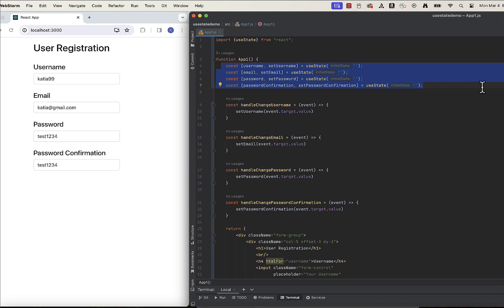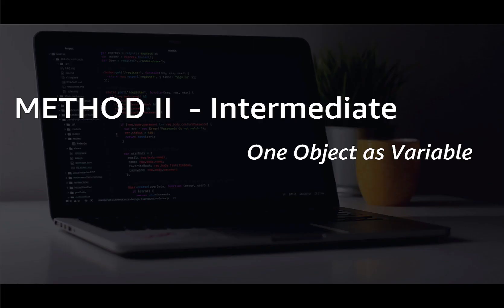since you should try to split bigger components into multiple smaller components to keep them manageable. If you have multiple such inputs, you may use second method, which is using one single big state object, which brings us to the solution number two.